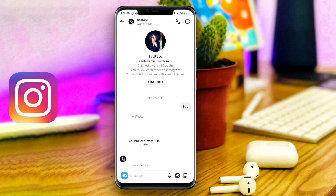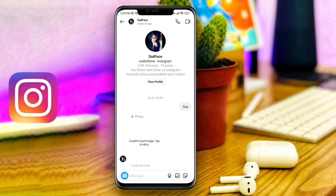Hi there, my name is Eve. Today I'll quickly show you how to solve couldn't load image issues on Instagram. One of my friends sent me a picture, but when I wanted to see that picture, it shows me couldn't load an image.